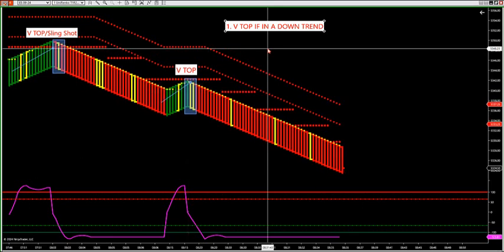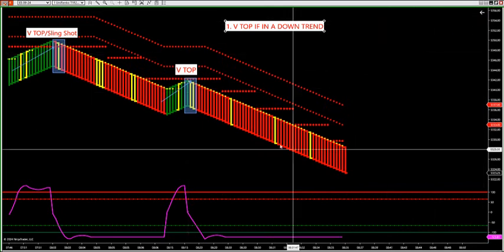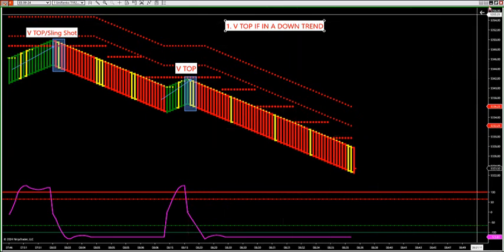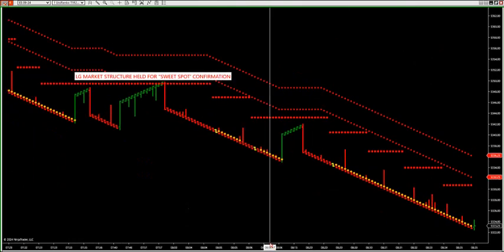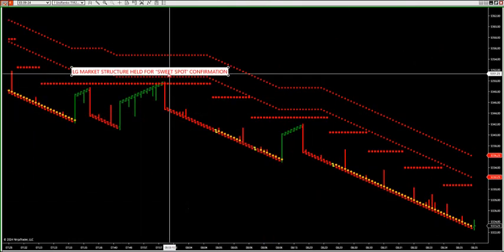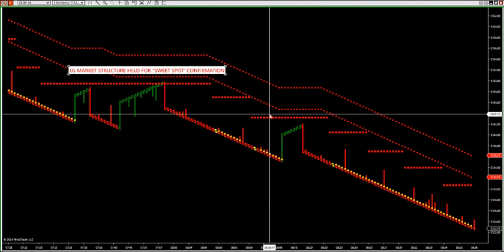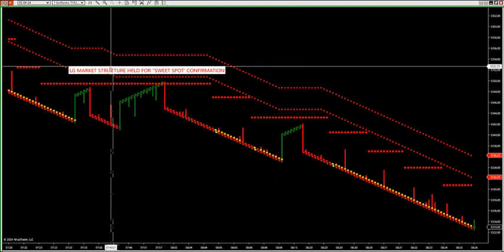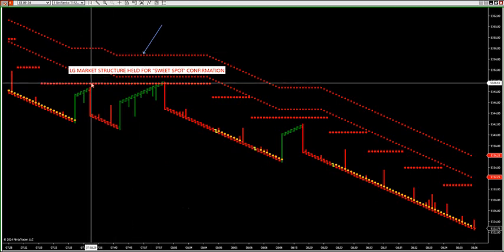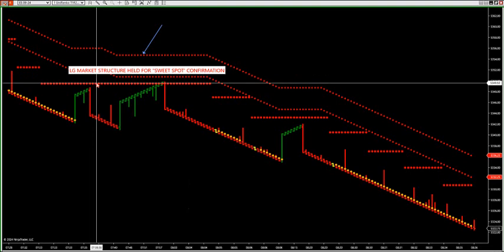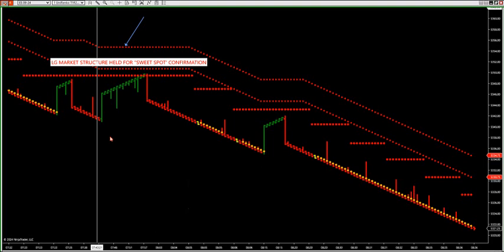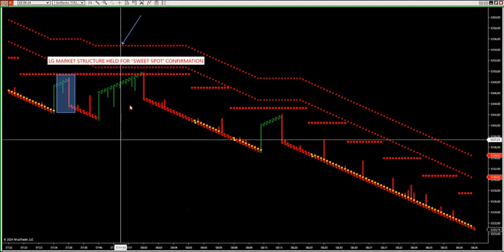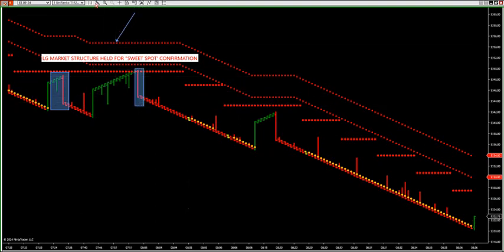There's a special confirmation chart called the liquidity grab chart. If what's called market structure holds, you have a chance at a high-probability big trade. On this chart, I use a market structure sweet spot confirmation — if price stays below the lower-high dots and never closes more than two candles inside the proprietary RINCO bar type, market structure is holding.